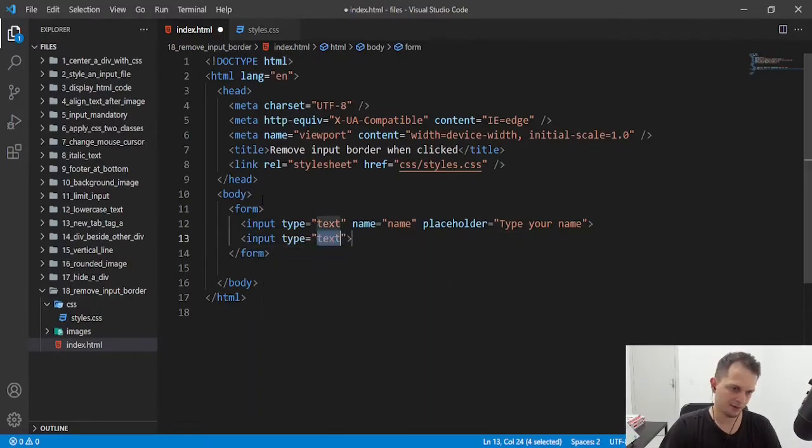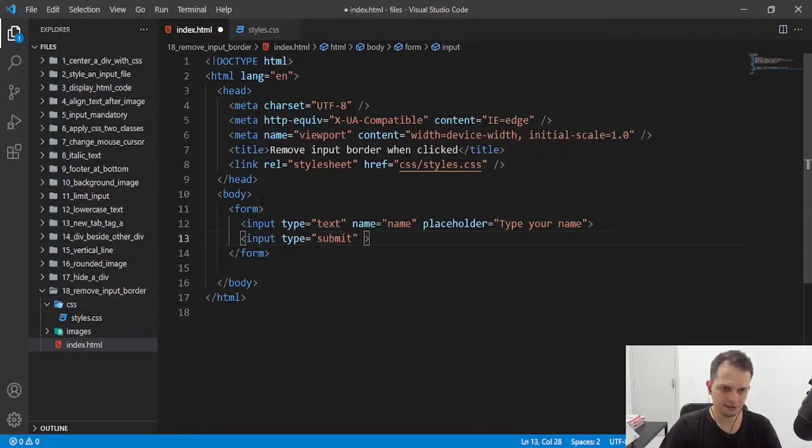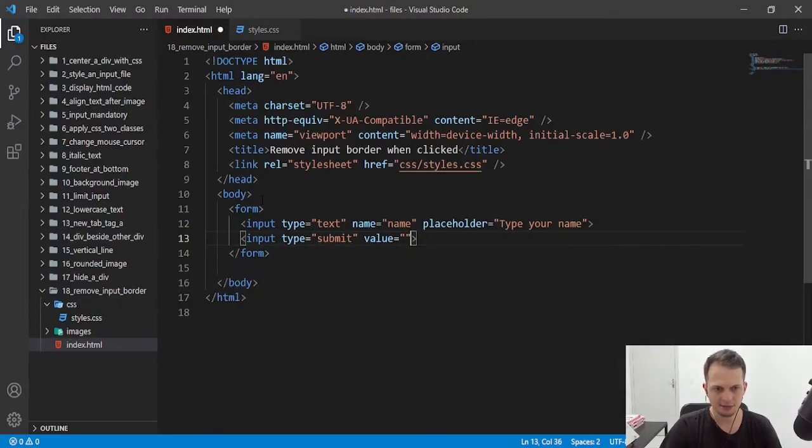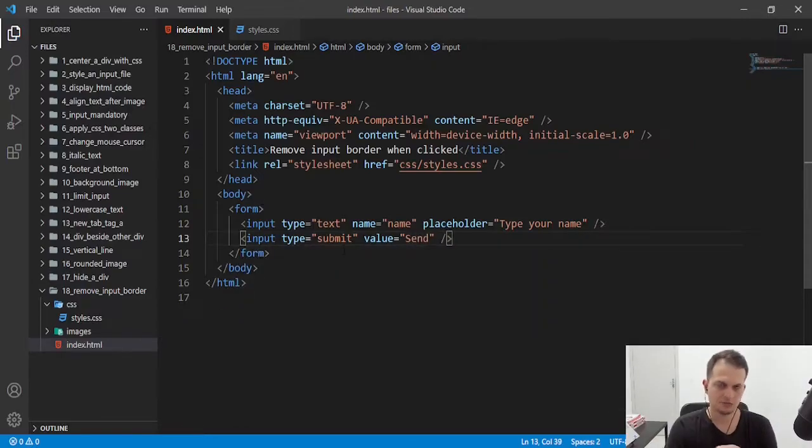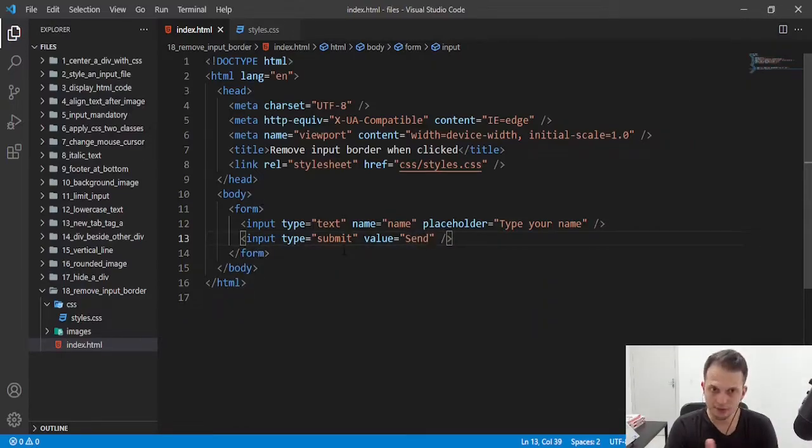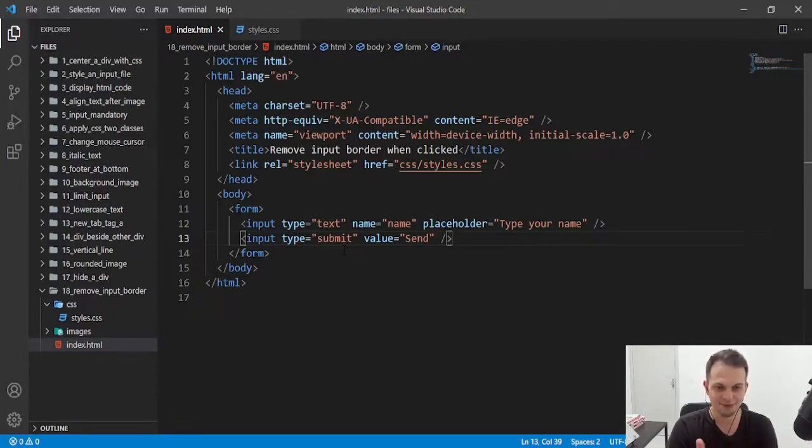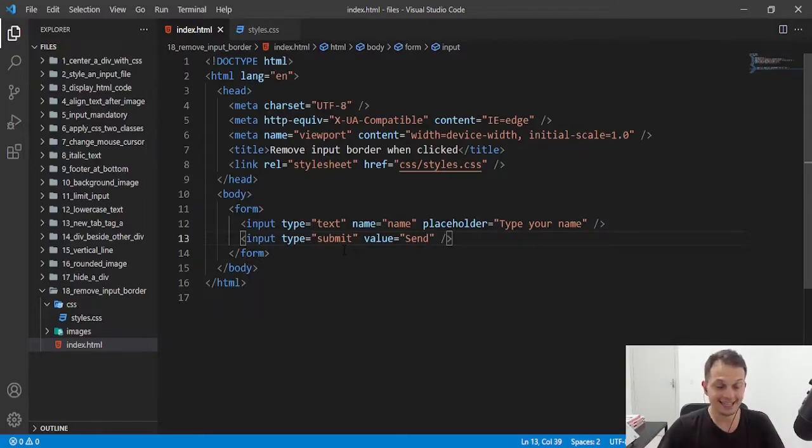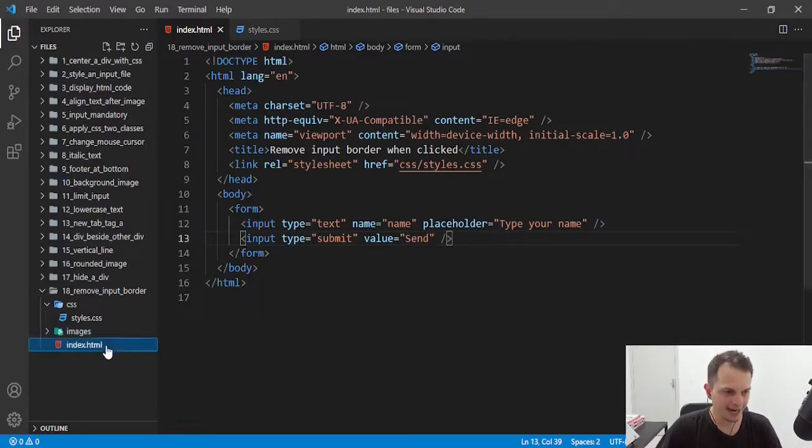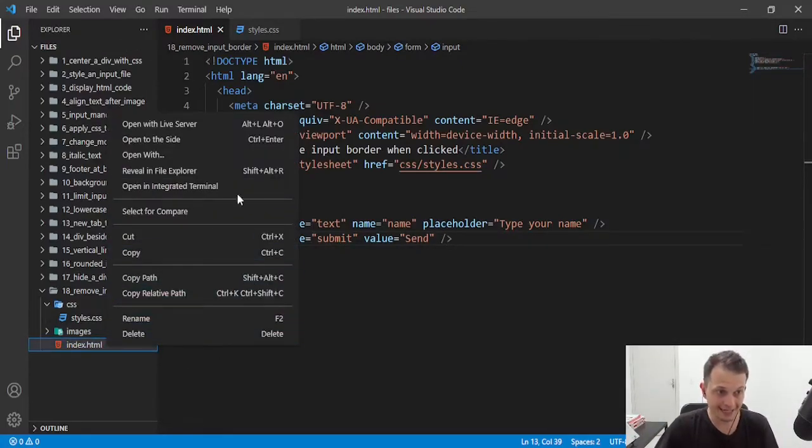And after that we have a submit button. We don't need this but I will put here just to make it more real or near than our reality that we have in our projects. So let's see that border I have when I click that input.